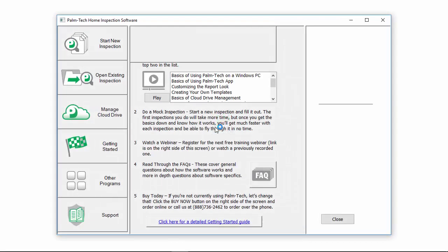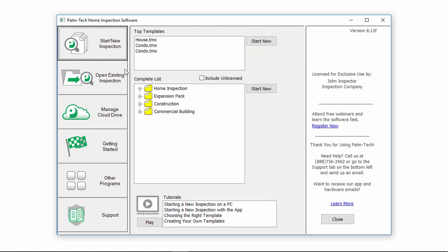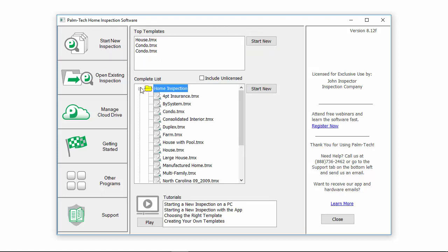This video will show you how to make basic changes to an inspection and create your own template. To get started, we'll open up the Pondtech icon and we're going to start a new inspection and we want to select the template that we want to use as a starting point.